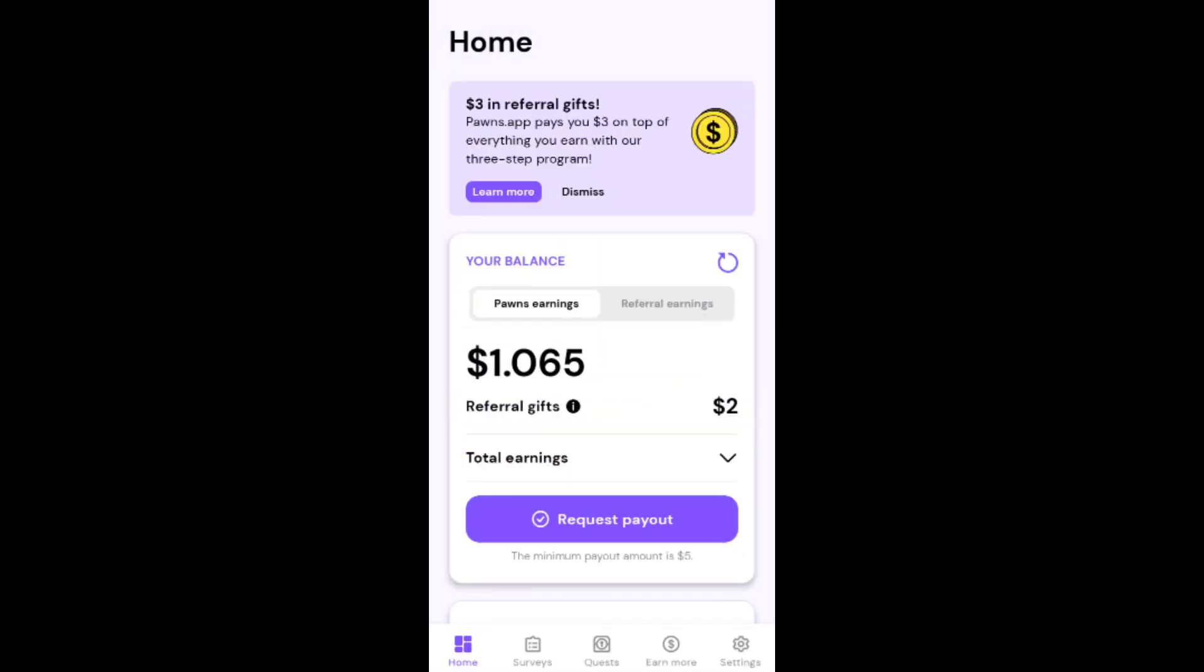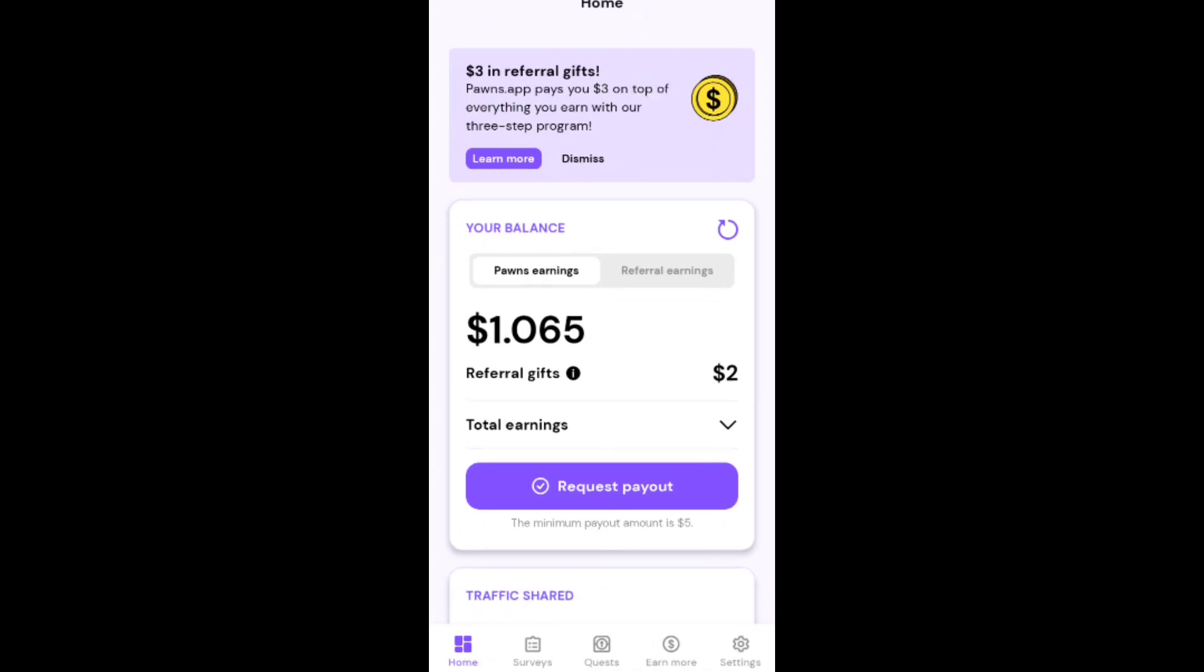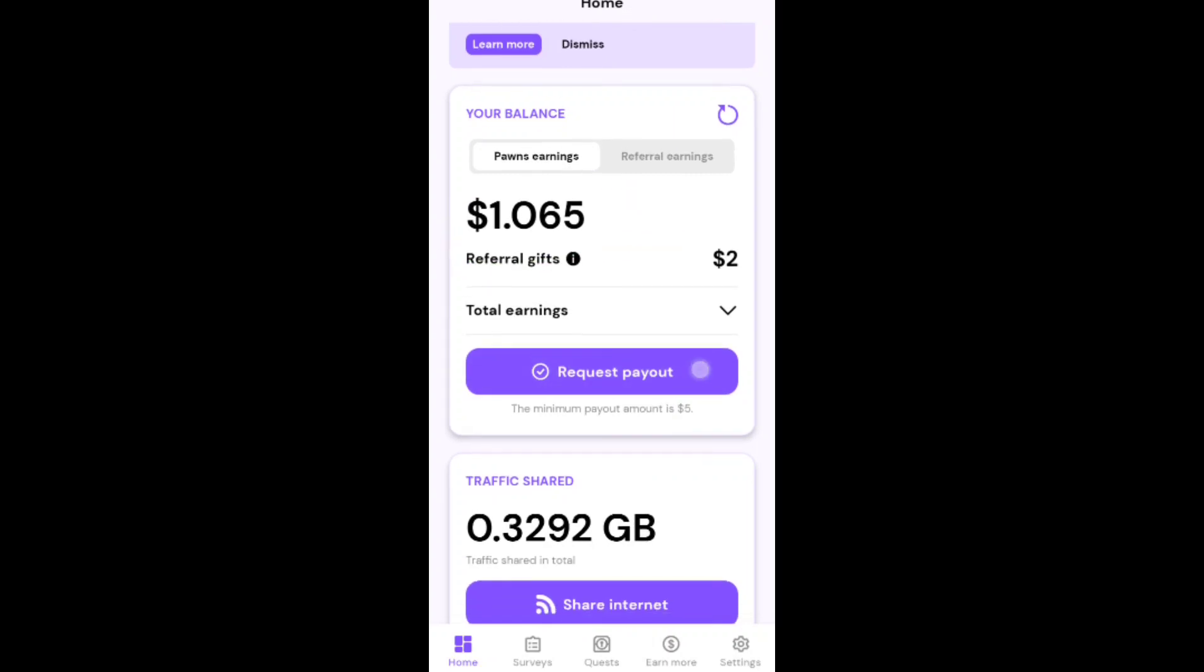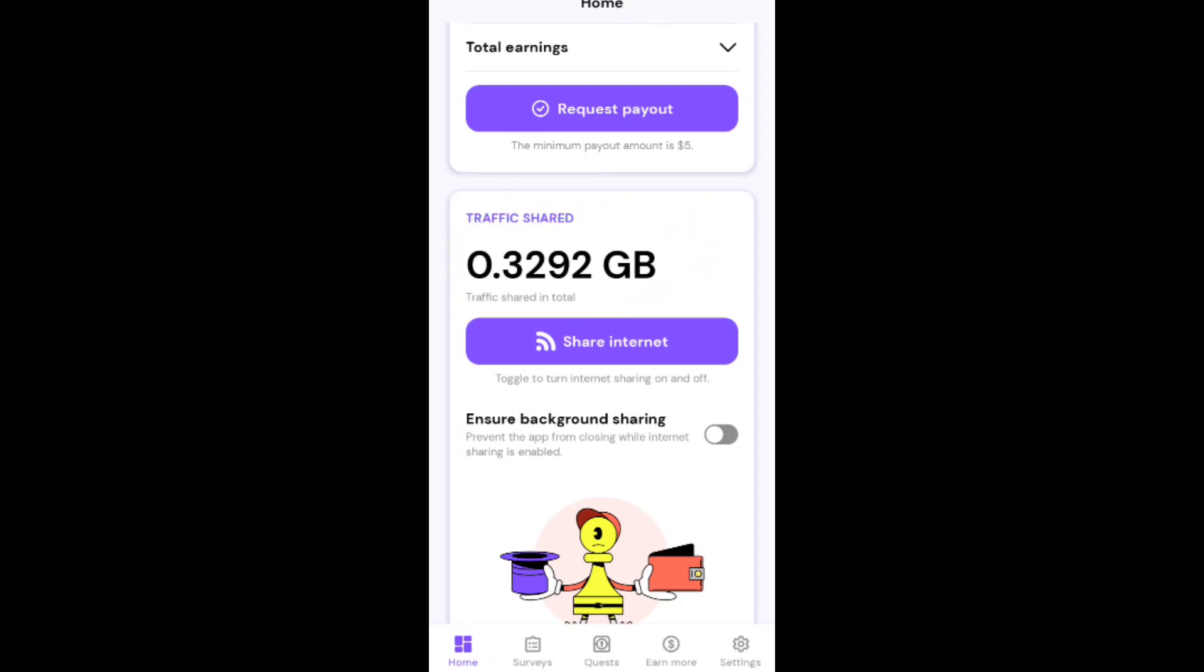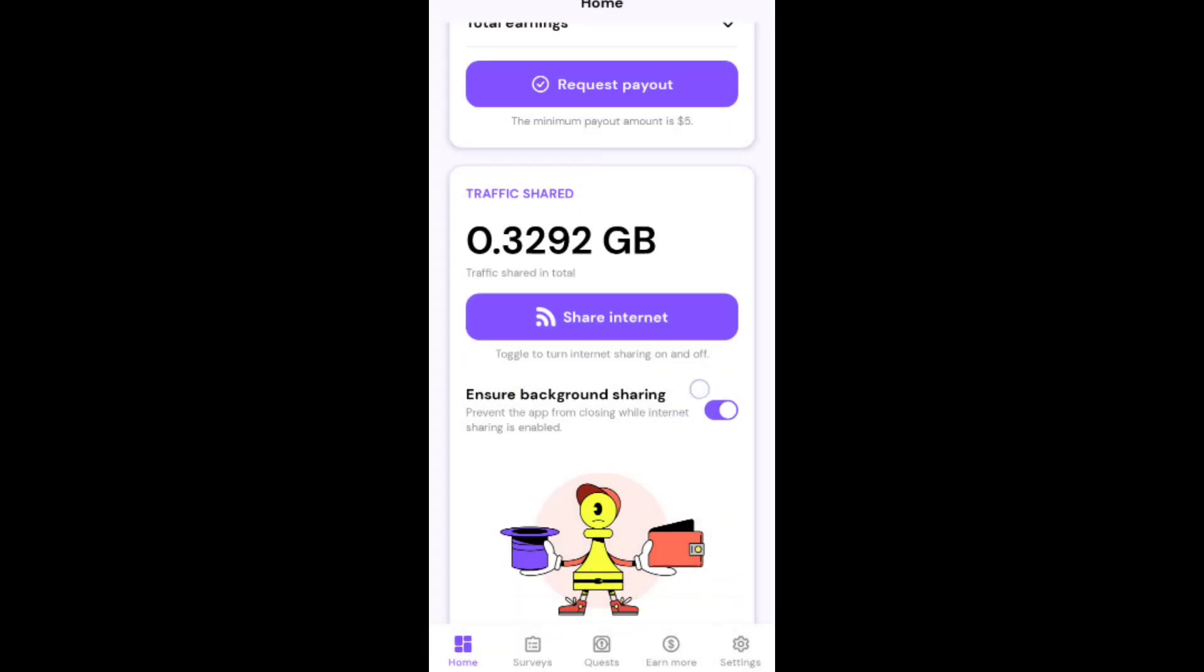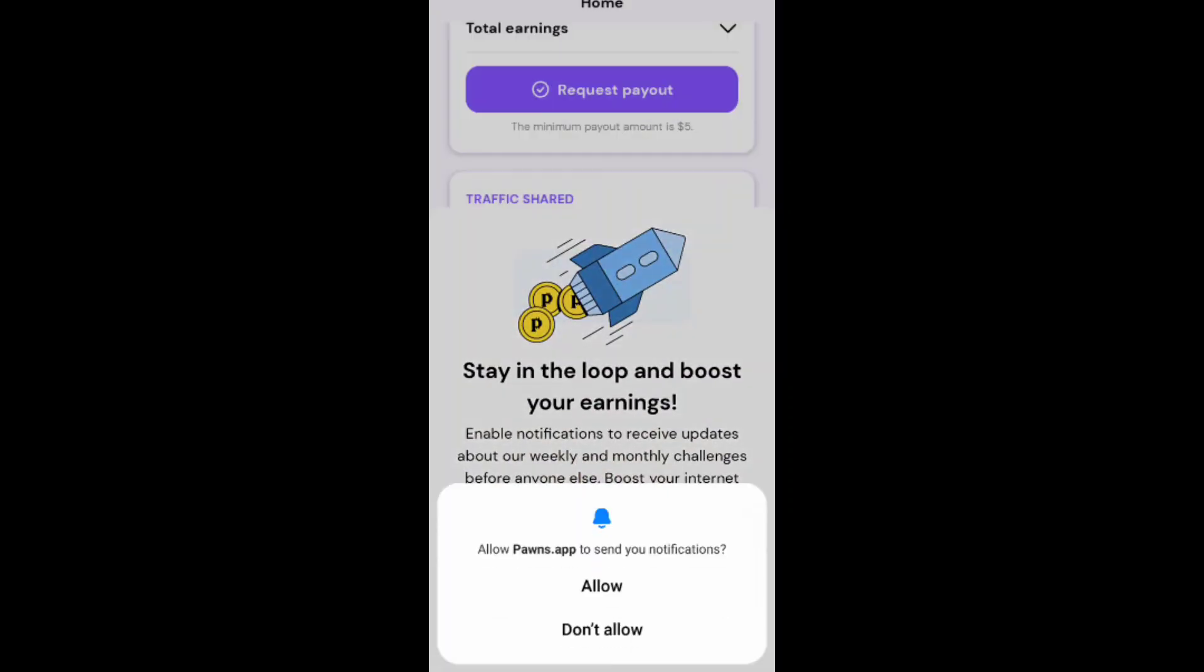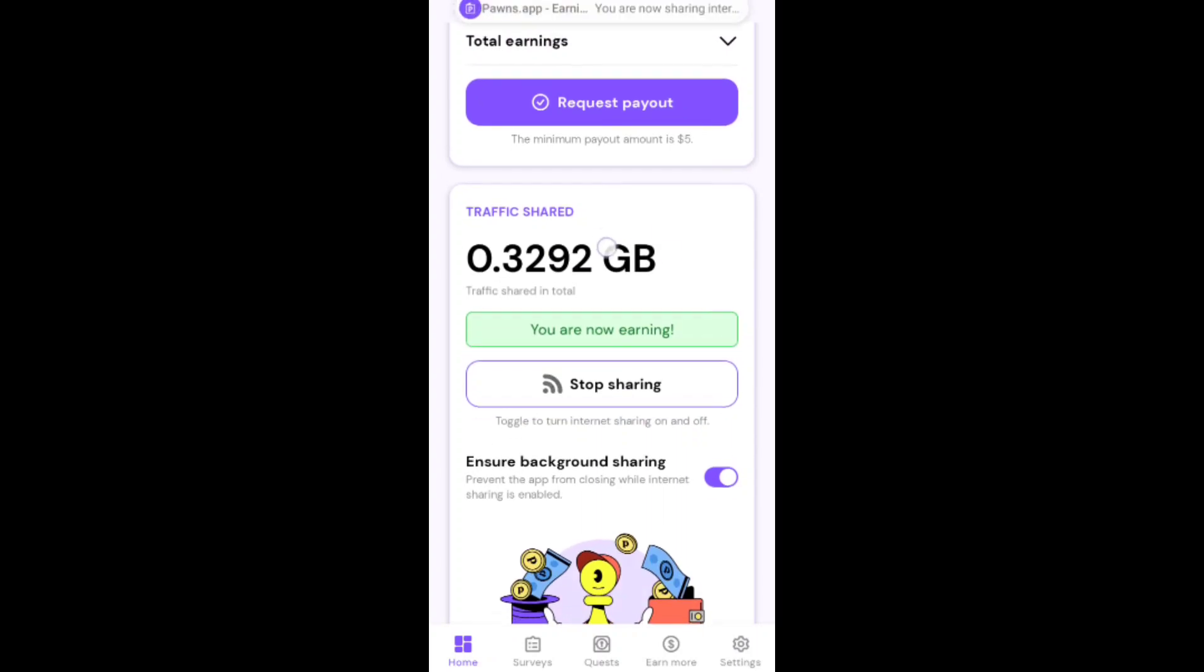This earning app is 100% real and 100% legit. You can earn up to three dollars for referral earning commission. My balance is two dollars. You can earn through internet sharing, just use your internet and earning will start.